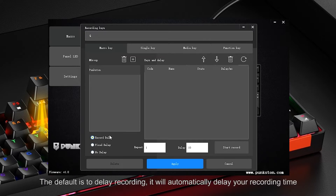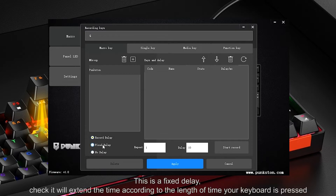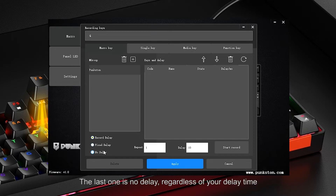The default is delay recording — it will automatically delay your recording time. There is also a fixed delay, which will extend the time according to the length of time your key is pressed. The last option is no delay, which ignores your delay time entirely.